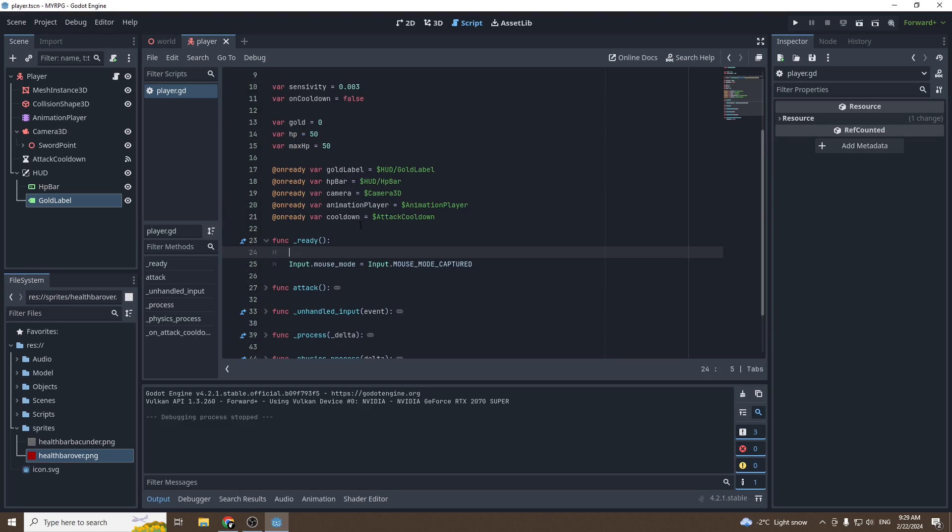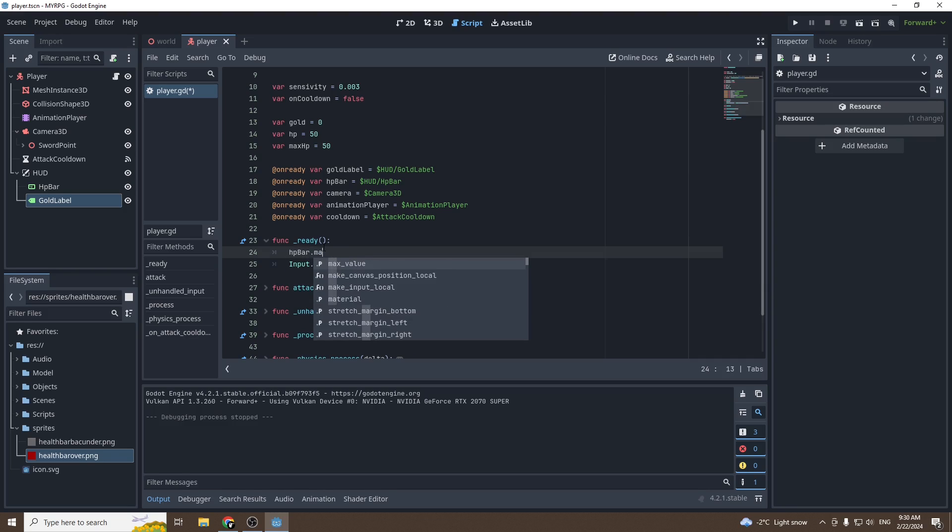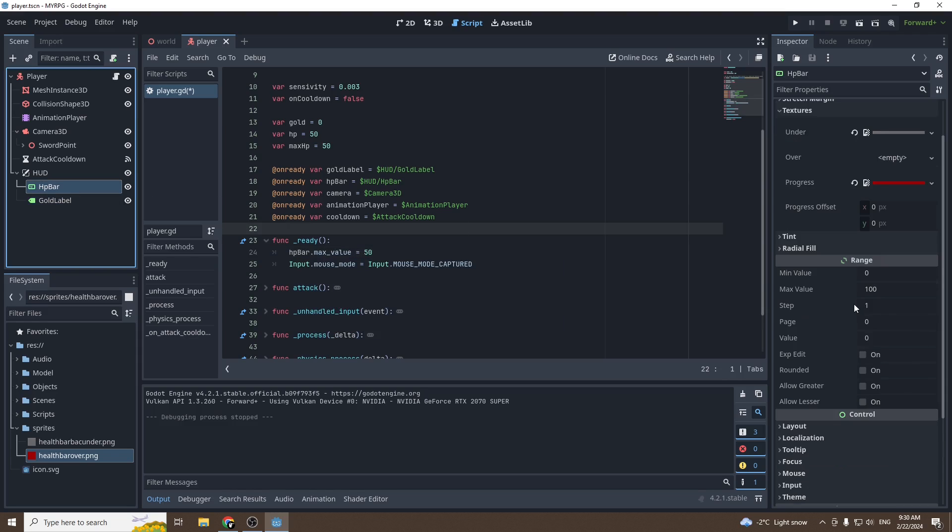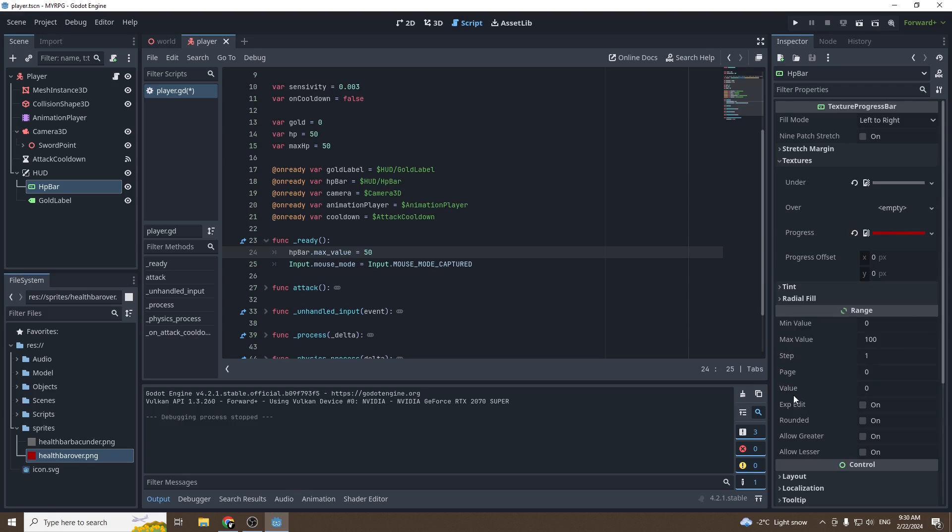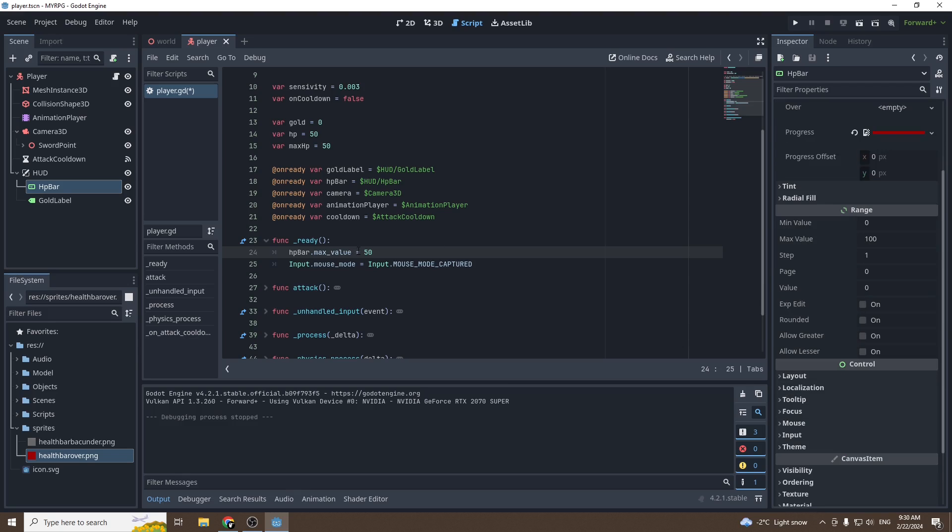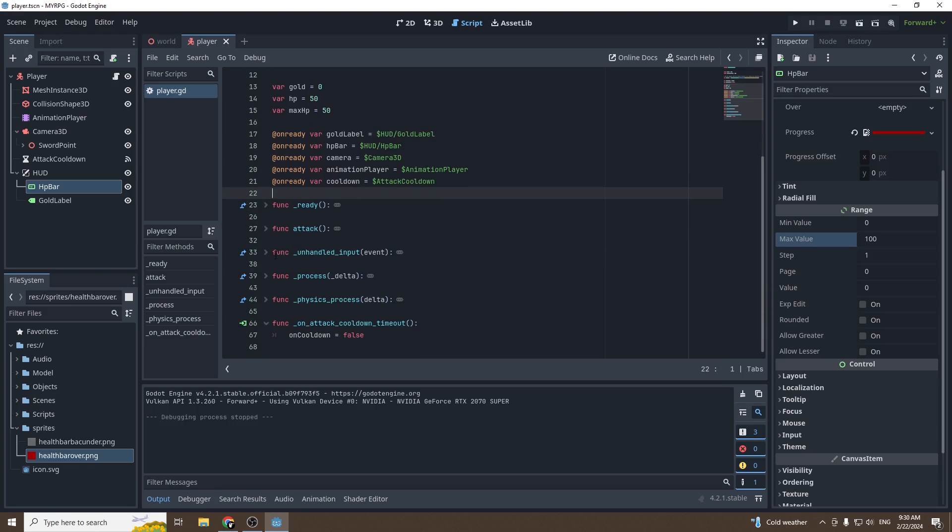Good. Now we get all the variables that we need. We're going to go into the function ready. We're going to set the max value of the HP bar to the max HP. So let's go and call HP bar dot max value equal 50. If you press on the HP bar, max value is right there, so we're going to be changing the max value. If you want to reference a value in a node in a script, you can press on the value, right-click, and copy property path. And as you can see, if I press Ctrl+V to paste it, it pastes max value.